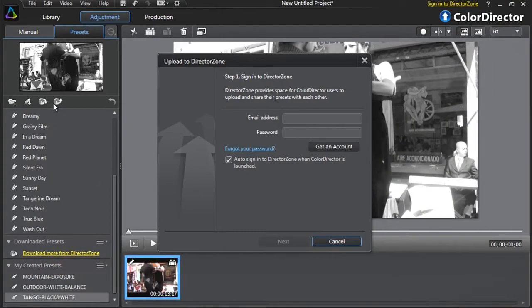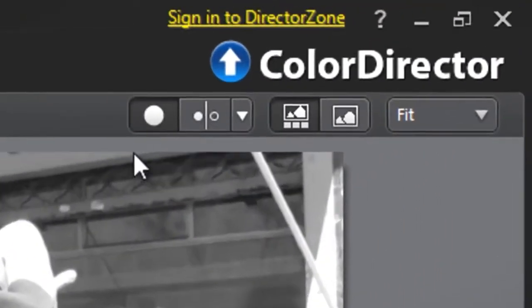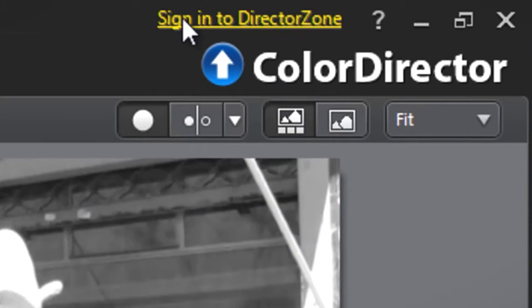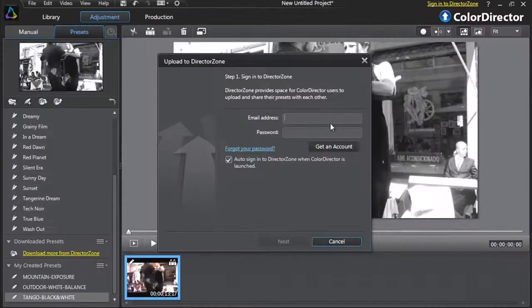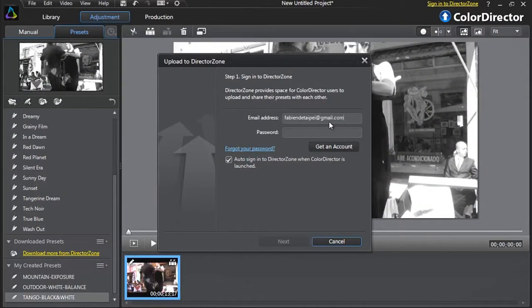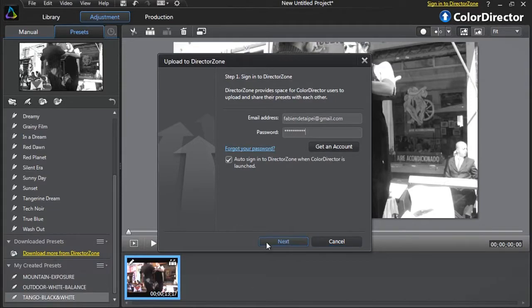The sign-in pop-up window will appear. You can also sign into DirectorZone anytime by clicking the Sign into DirectorZone yellow button. Enter your email and password to sign into DirectorZone and upload your presets.